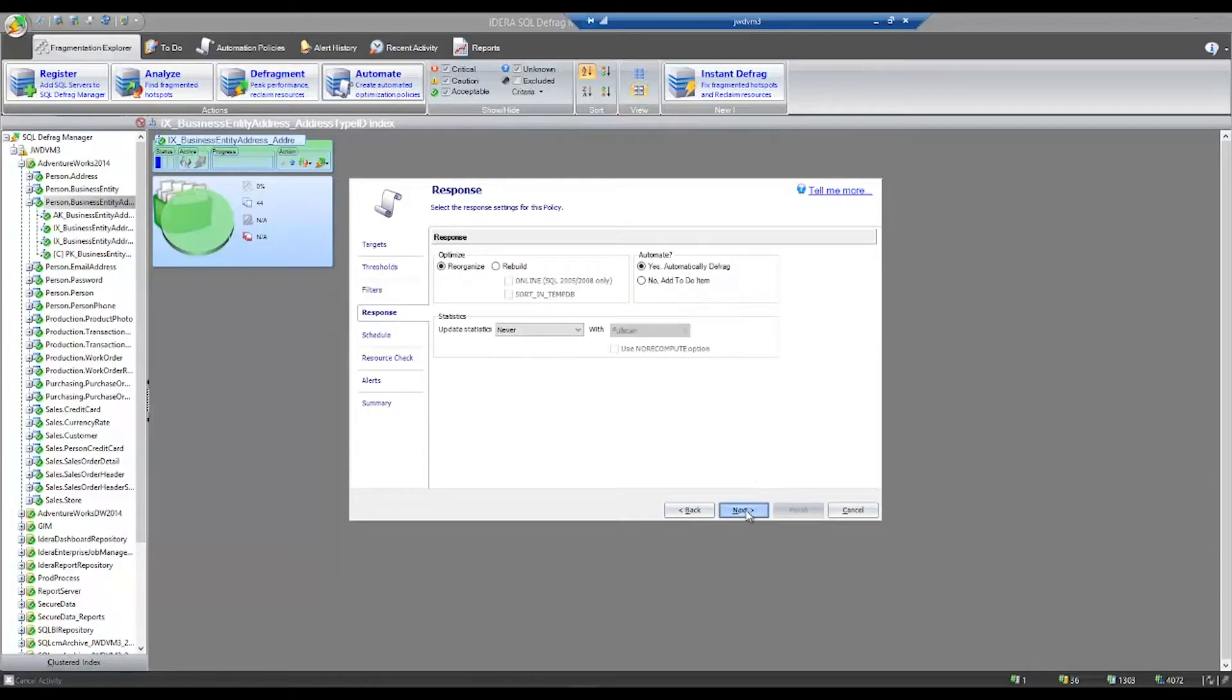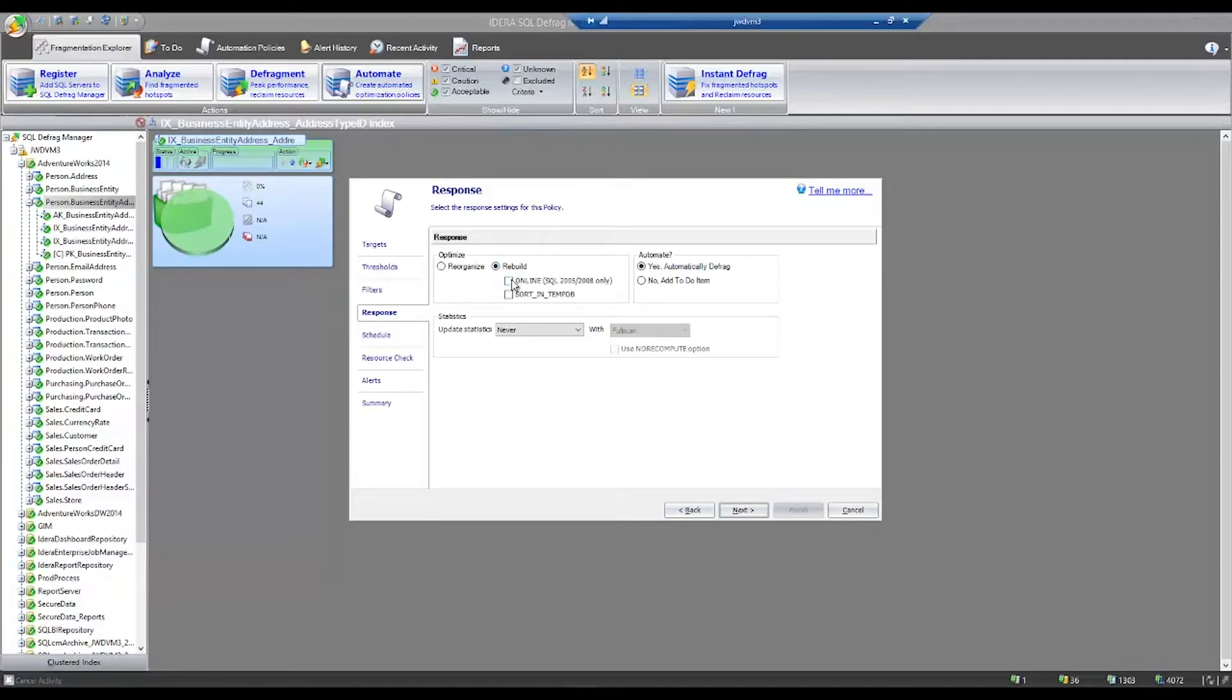Progressing through the wizard, you can next choose your response. Do you want to run a reorg, a rebuild? You can decide if you want to rebuild online, if you want to sort in temp DB, as well as if you'd like to update statistics.